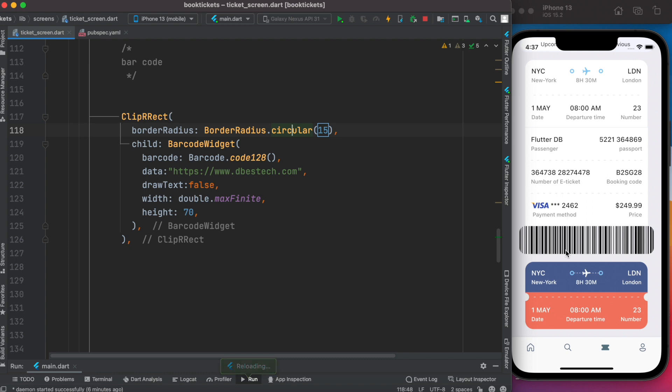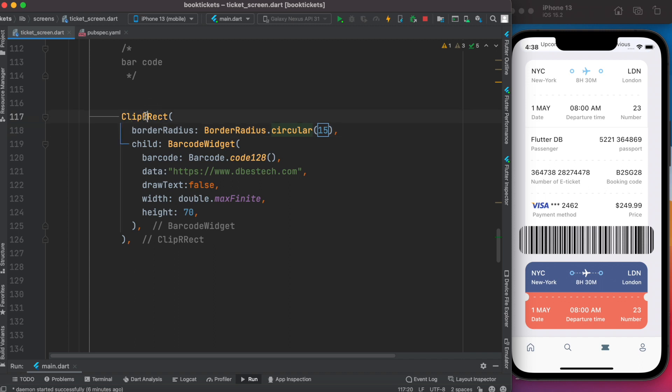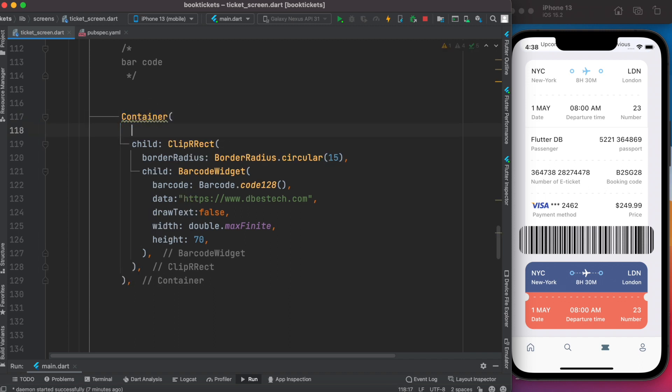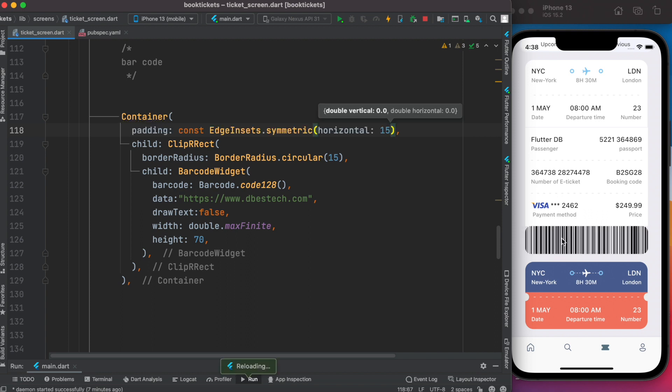At the same time, we can assign some padding to it, left and right. So we'll wrap it around using a Container widget. So here we'd go ahead and apply padding. Okay, it's looking great.